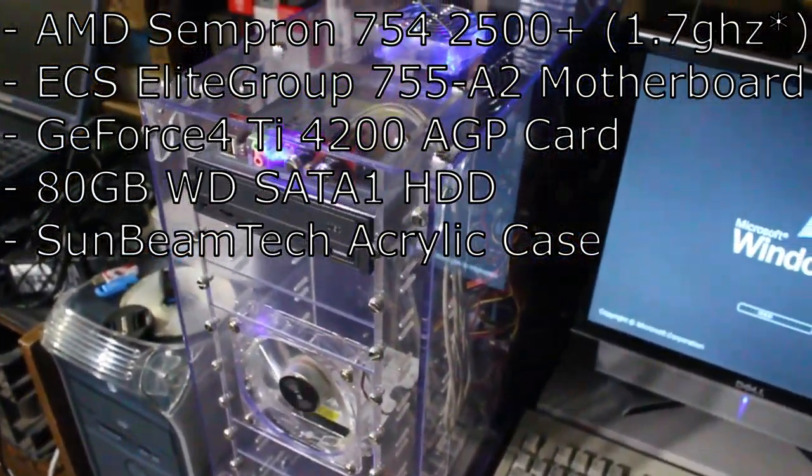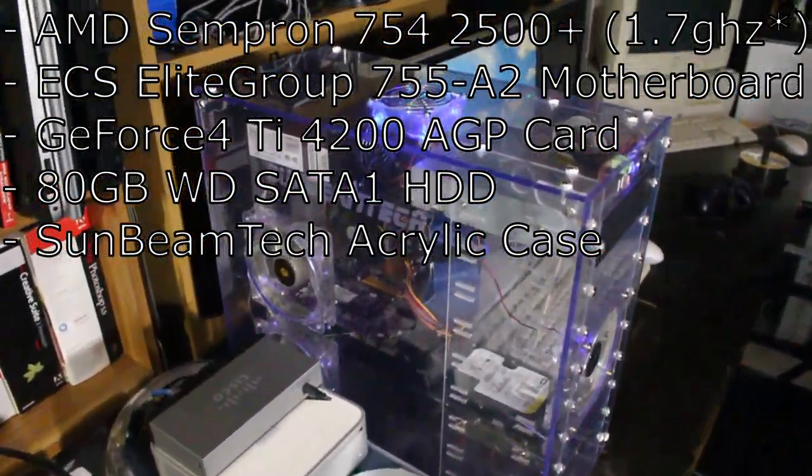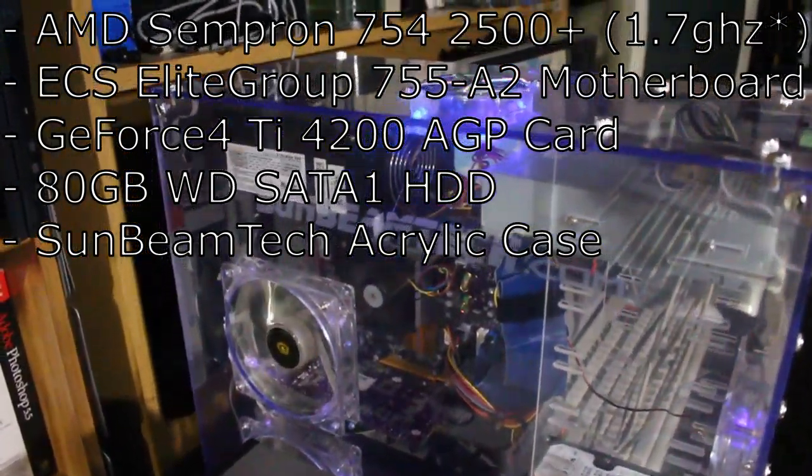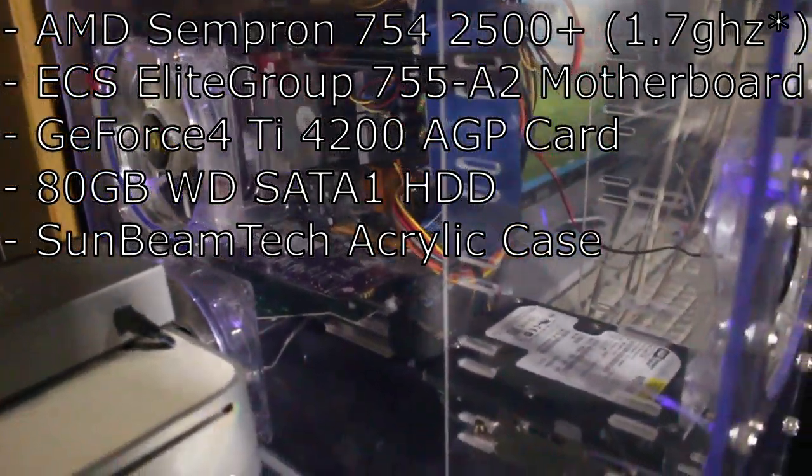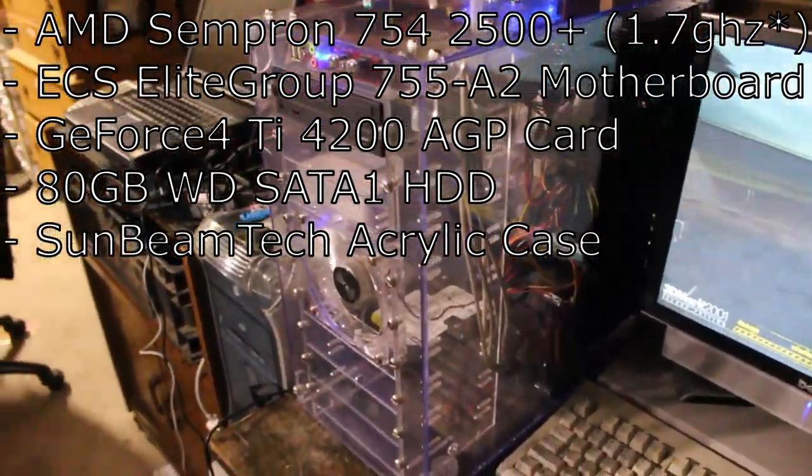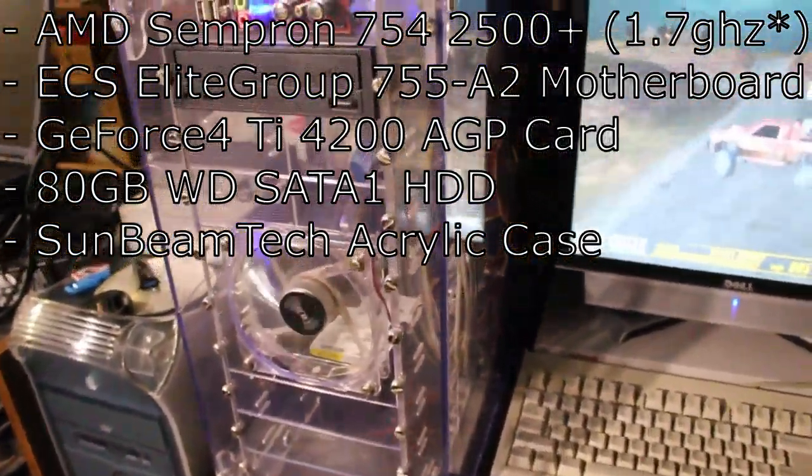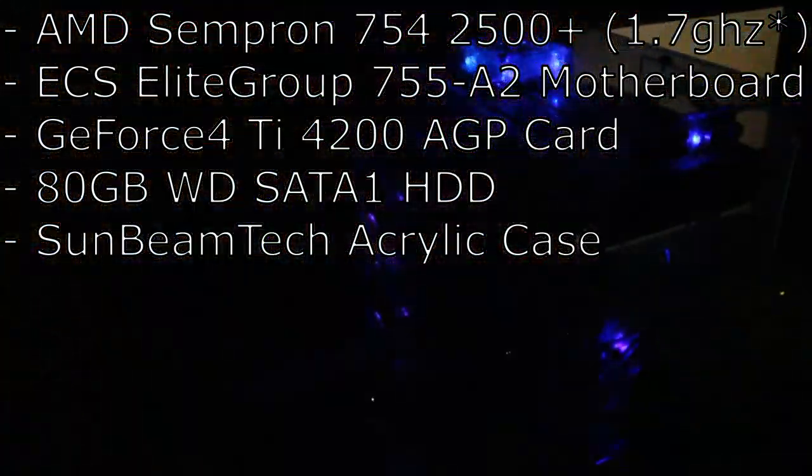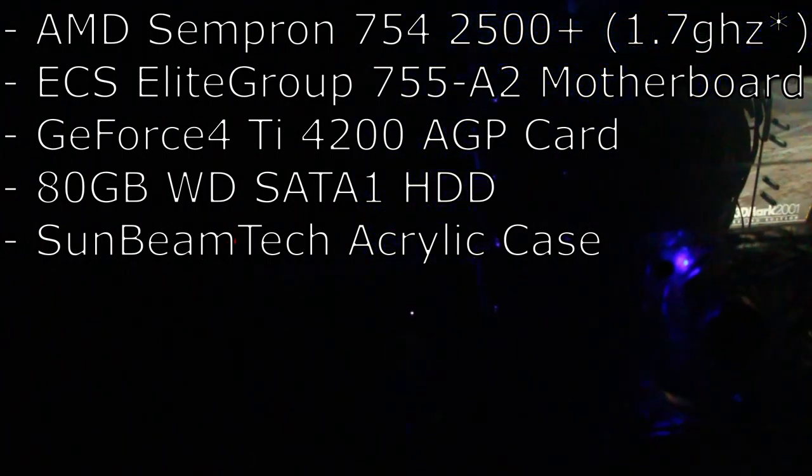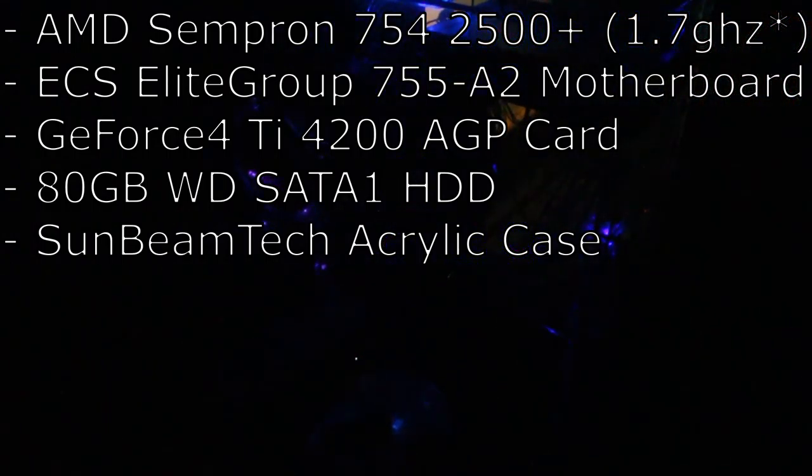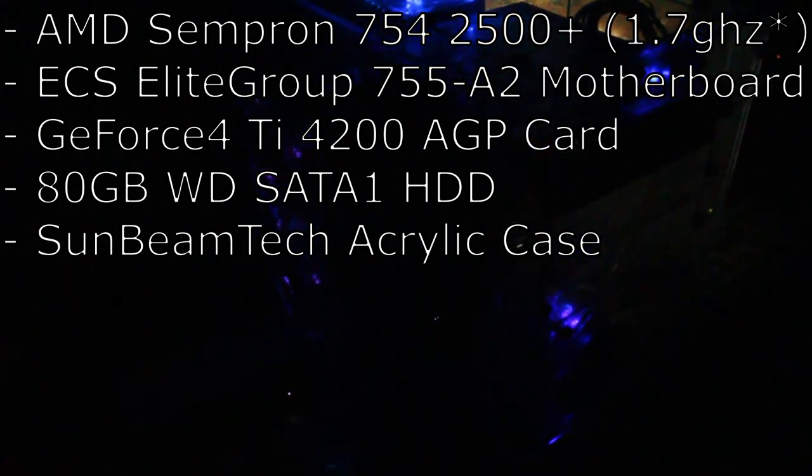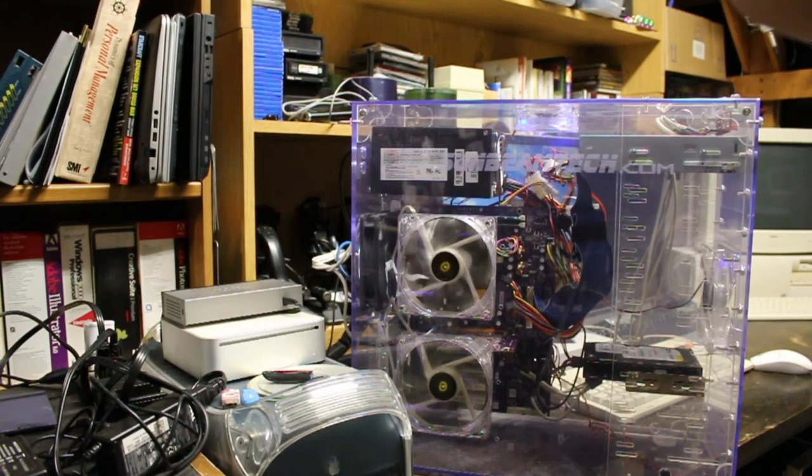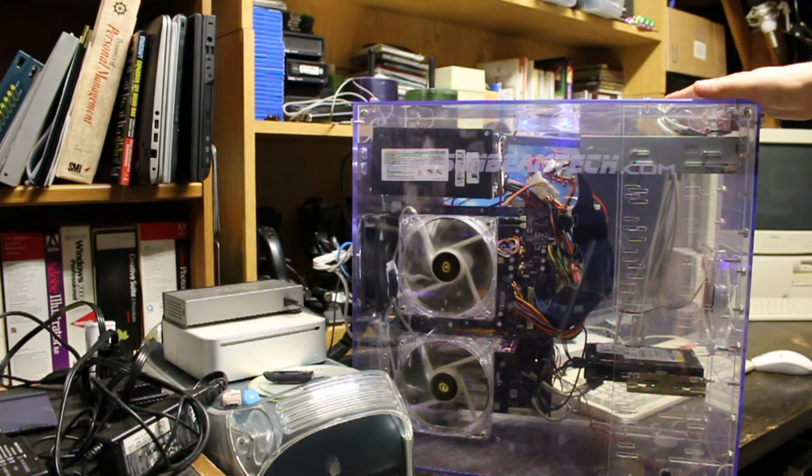Hardware-wise, the processor is an AMD Sempron 2500 plus, a socket 754 processor. It should be running at 1.7 gigahertz but while editing I found there's a BIOS issue and it's running at 1.4 gigahertz. This is in an ECS Elite Group 755-A2 motherboard with a GeForce 4 TI 4200 AGP card at AGP 8x speed, an 80 gigabyte Western Digital SATA 1 hard drive, all in a Sunbeam Tech acrylic case.